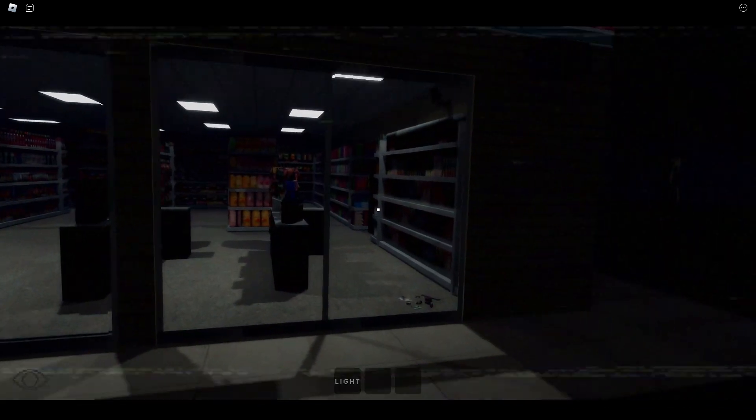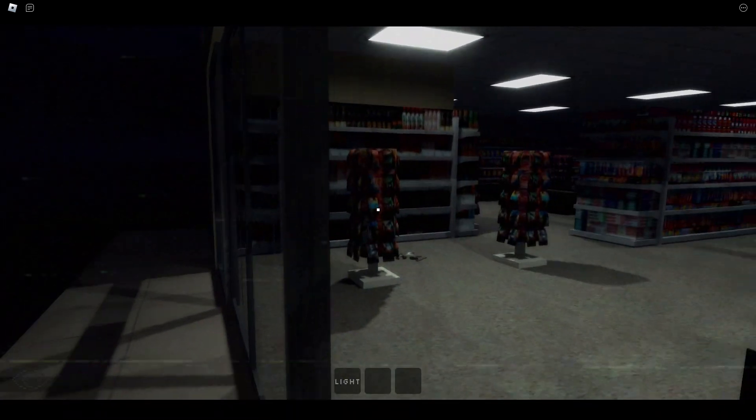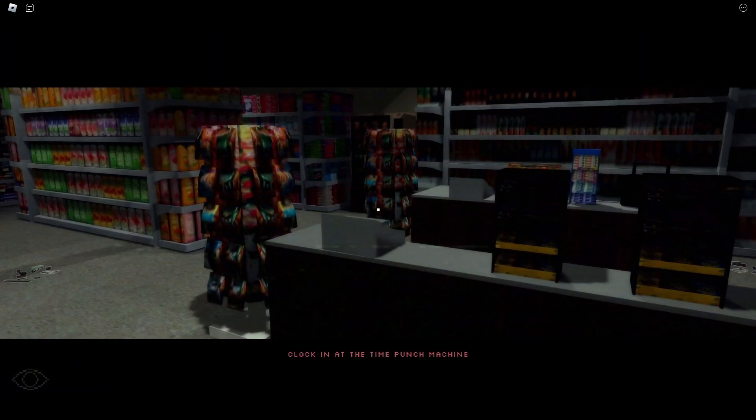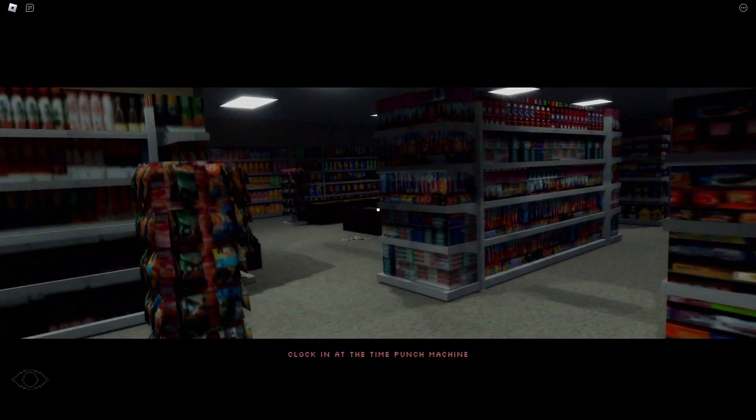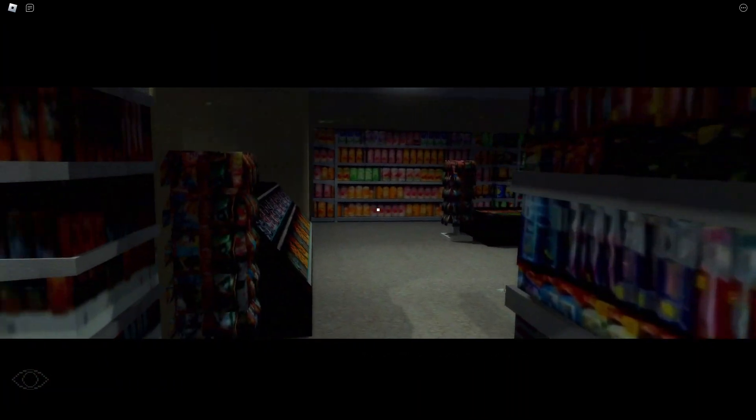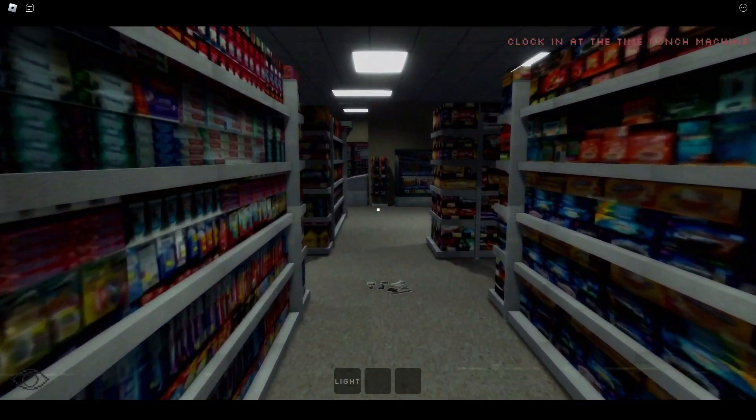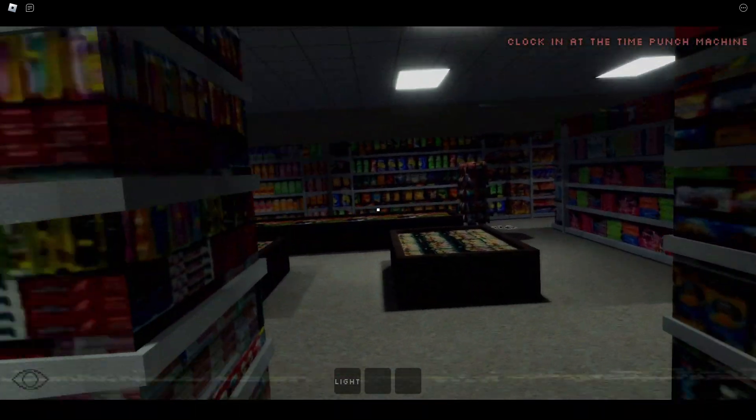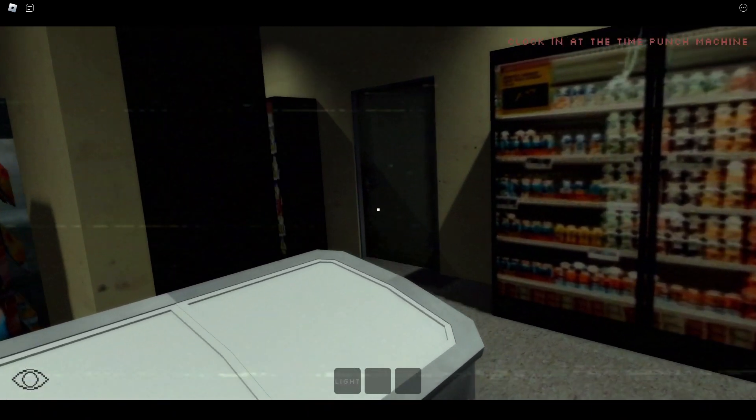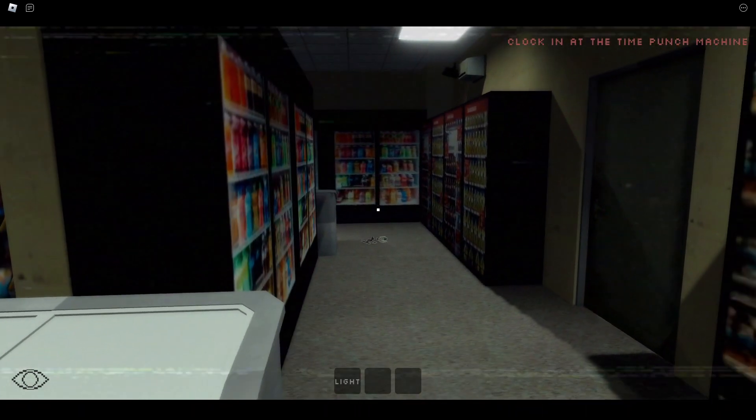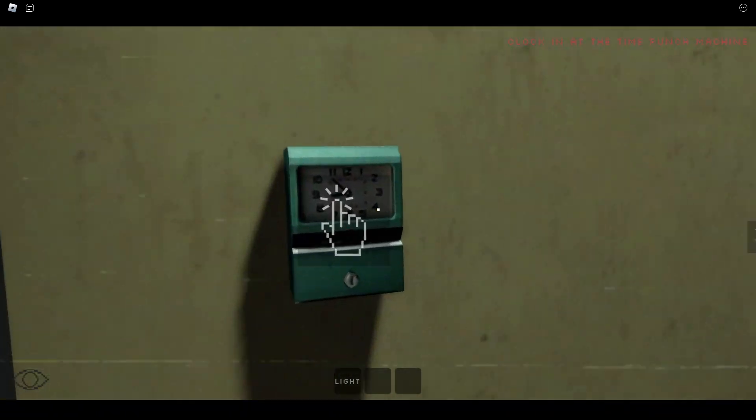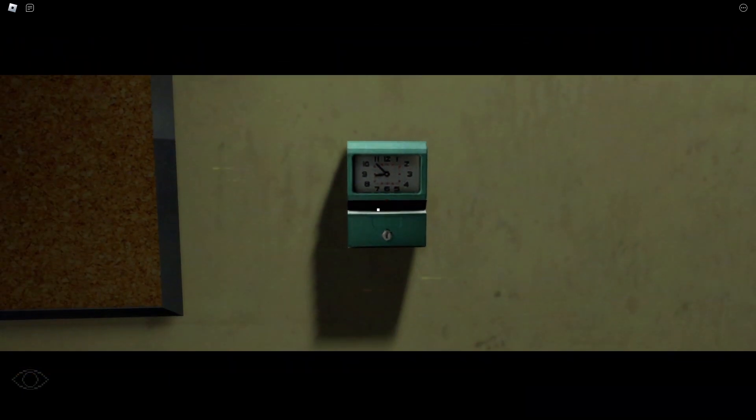Okay, nice convenience store. Clocking at the punch machine. Sure. Can I get a bacon and egg cheese? All right. Where are we going? Is the punch machine back here? There we go.